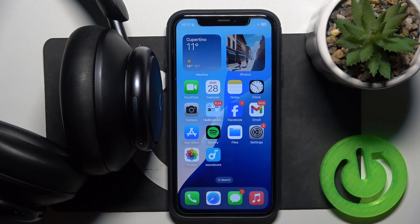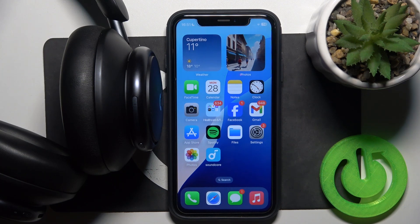Hello everybody and welcome. In this video I will show you how to update the software version for the headphones Soundcore Space Q45.